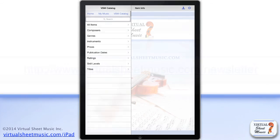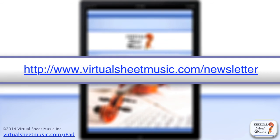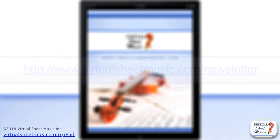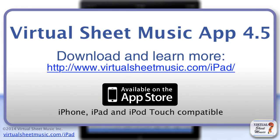Be sure to sign up for our newsletter at www.virtualsheetmusic.com/newsletter to stay updated with the latest news and application updates. Thank you.